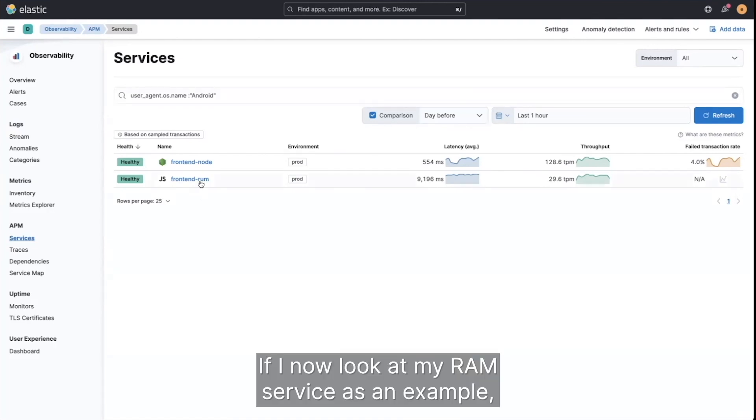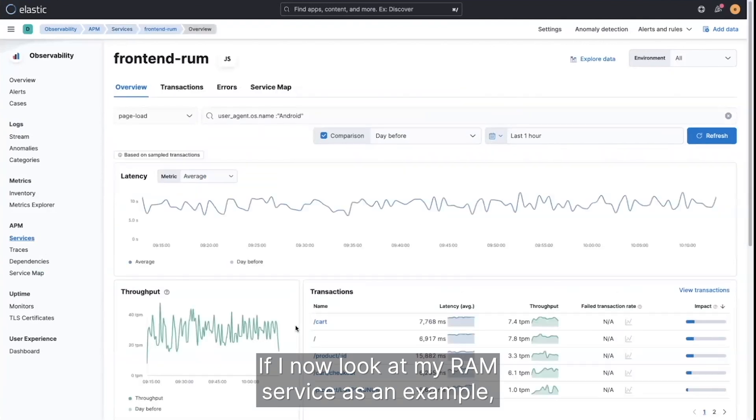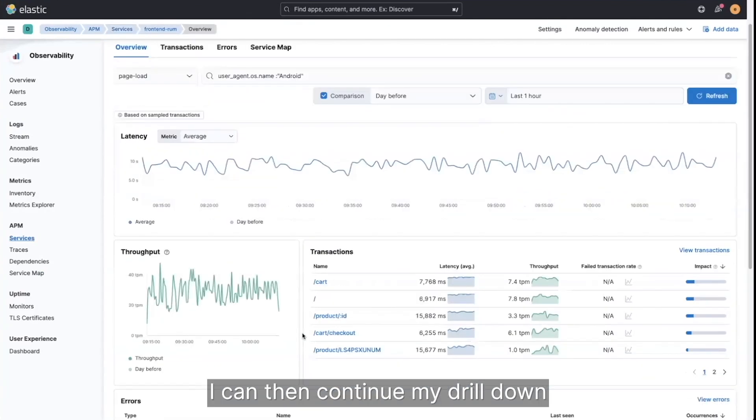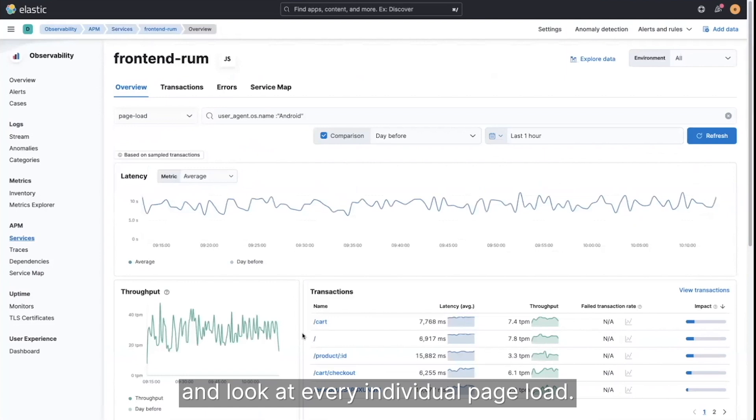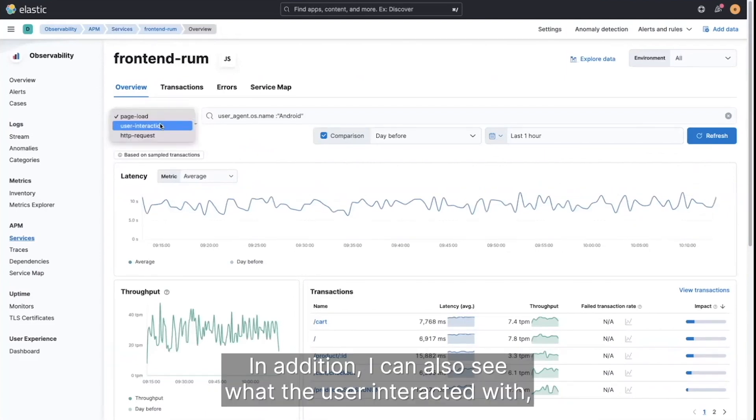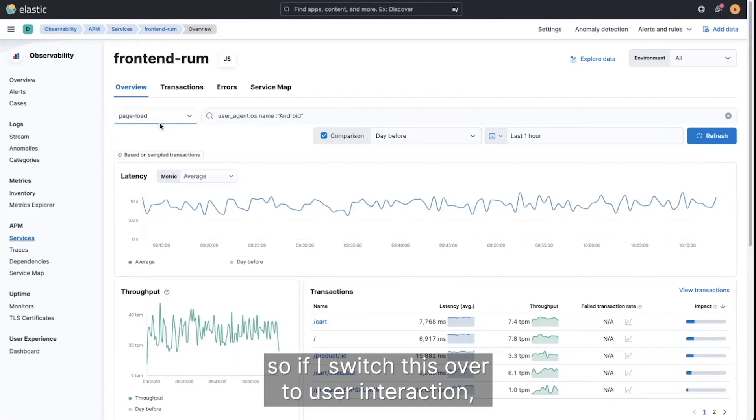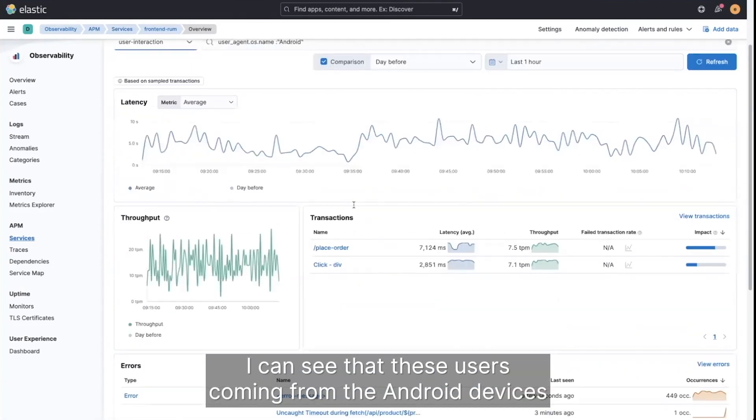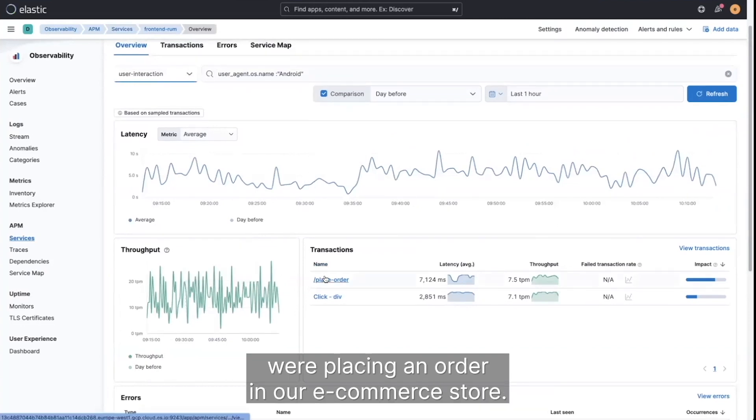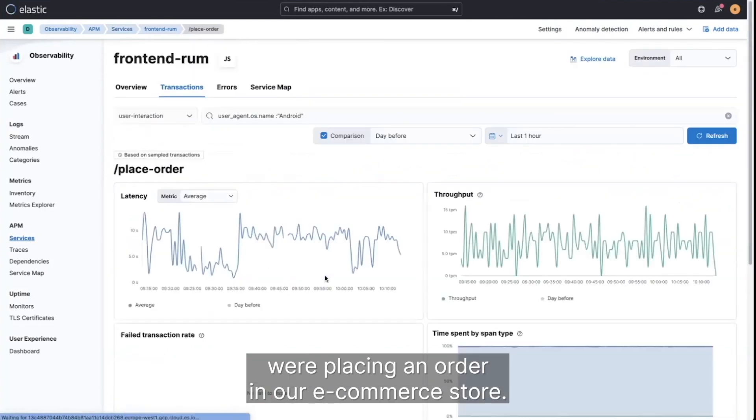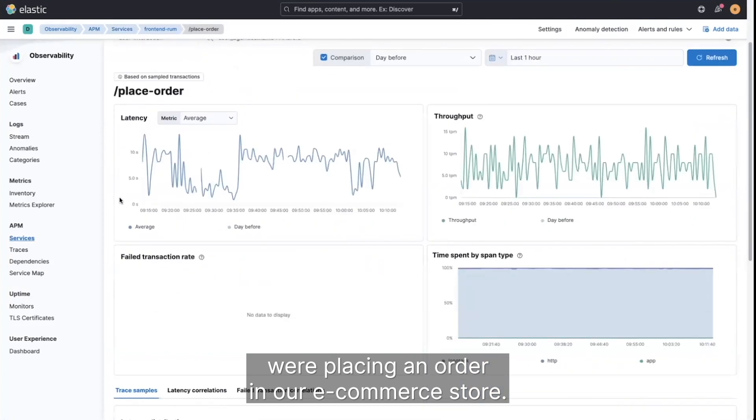If I now look at my ROM service as an example, I can then continue my drill down and look at every individual page load. In addition, I can also see what the user interacted with. So if I switch this over to user interaction, I can see that these users coming from the Android devices were placing an order in our eCommerce store.